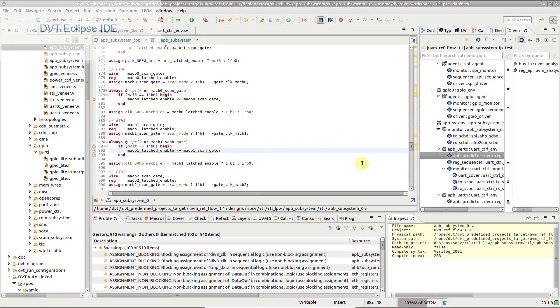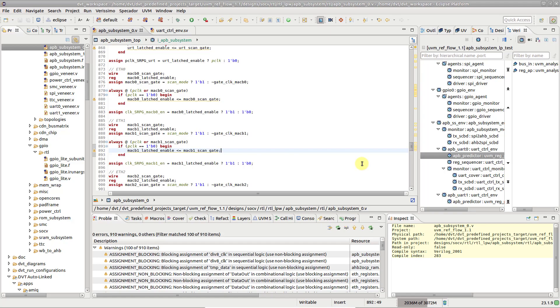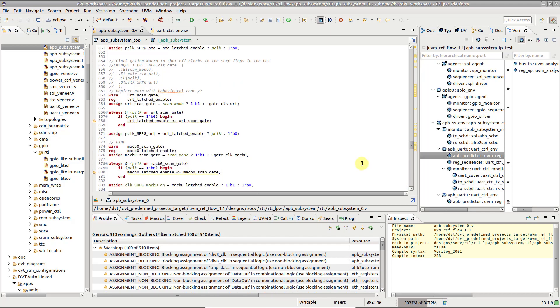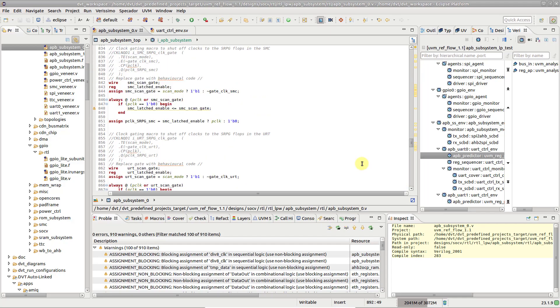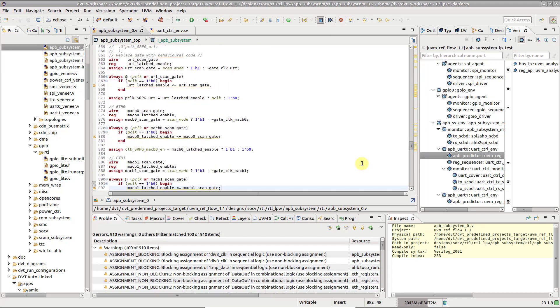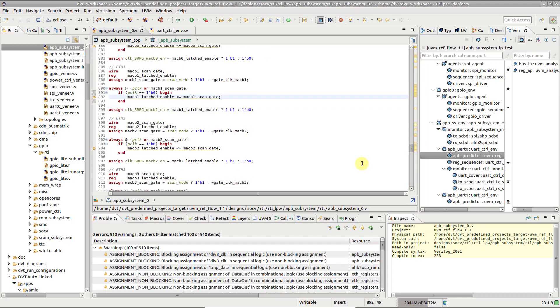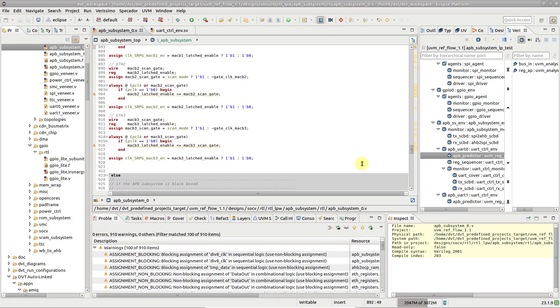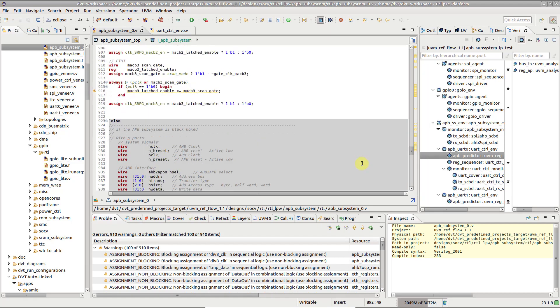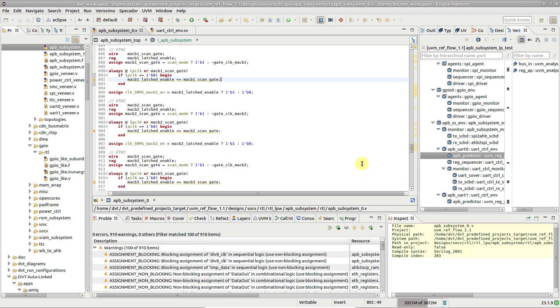DVT augments the source code presented in editors with various kinds of information extracted during the design and testbench compilation and elaboration. Both the syntax and semantics of the language are used for highlighting the code with colors and font styles.